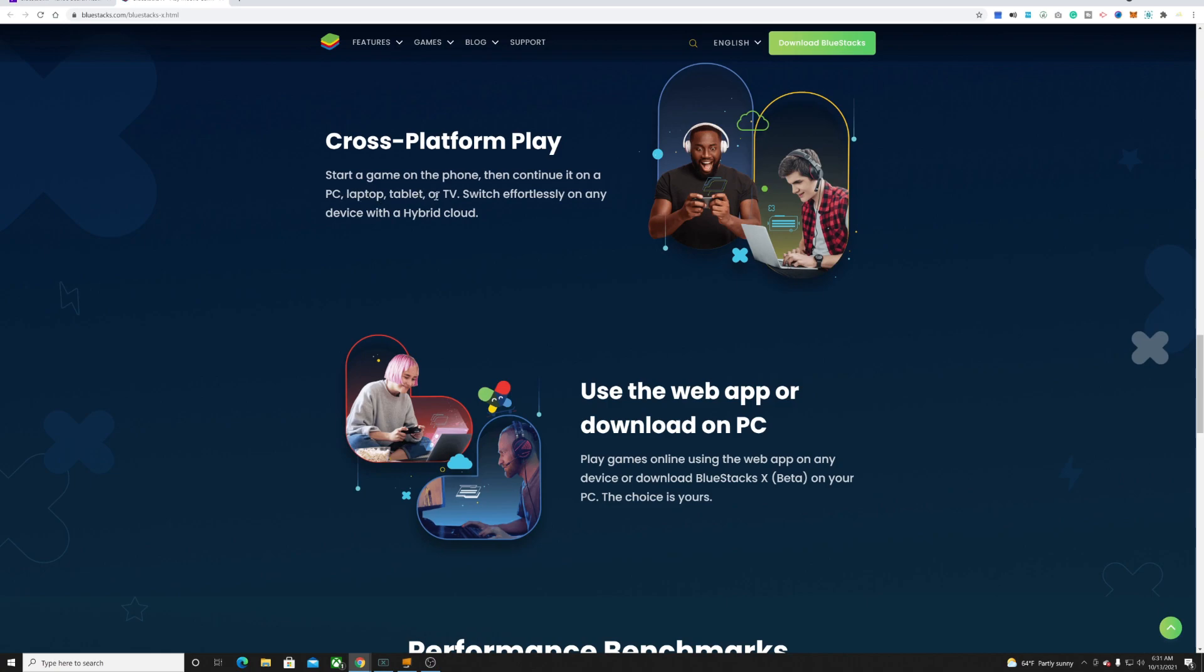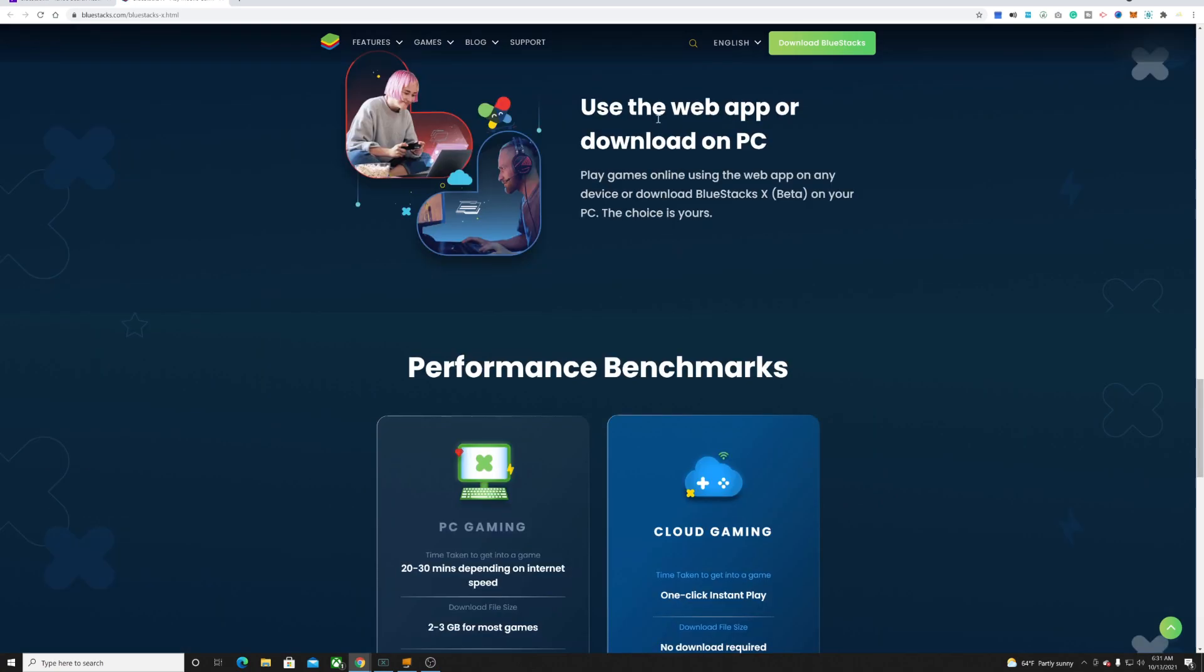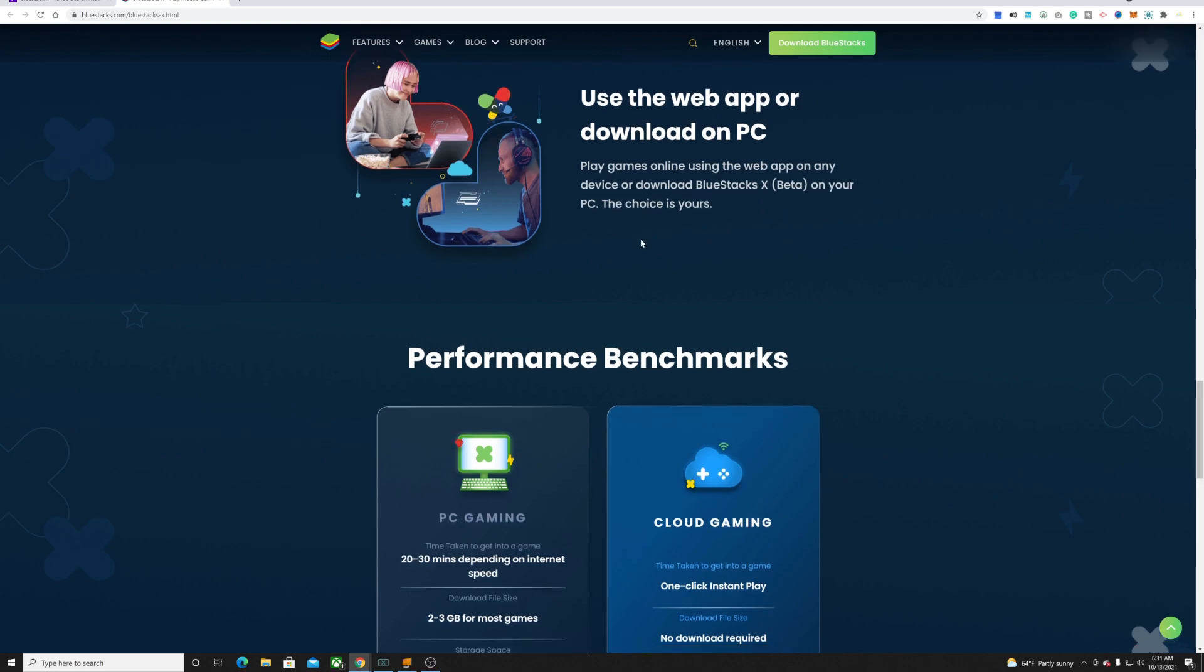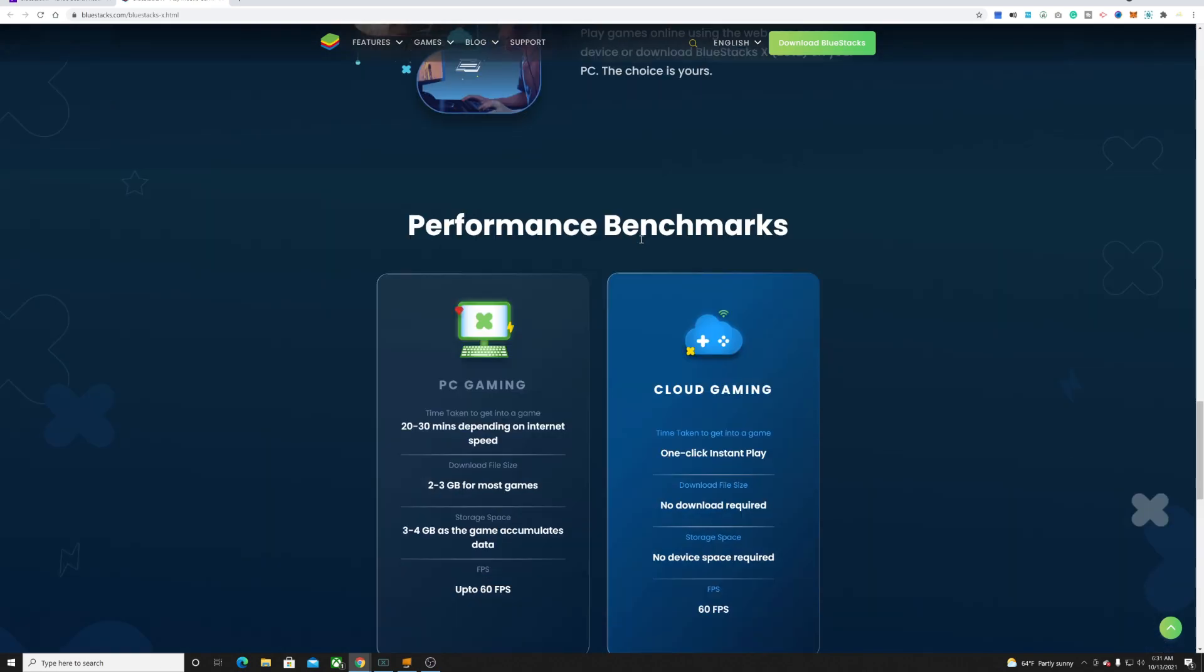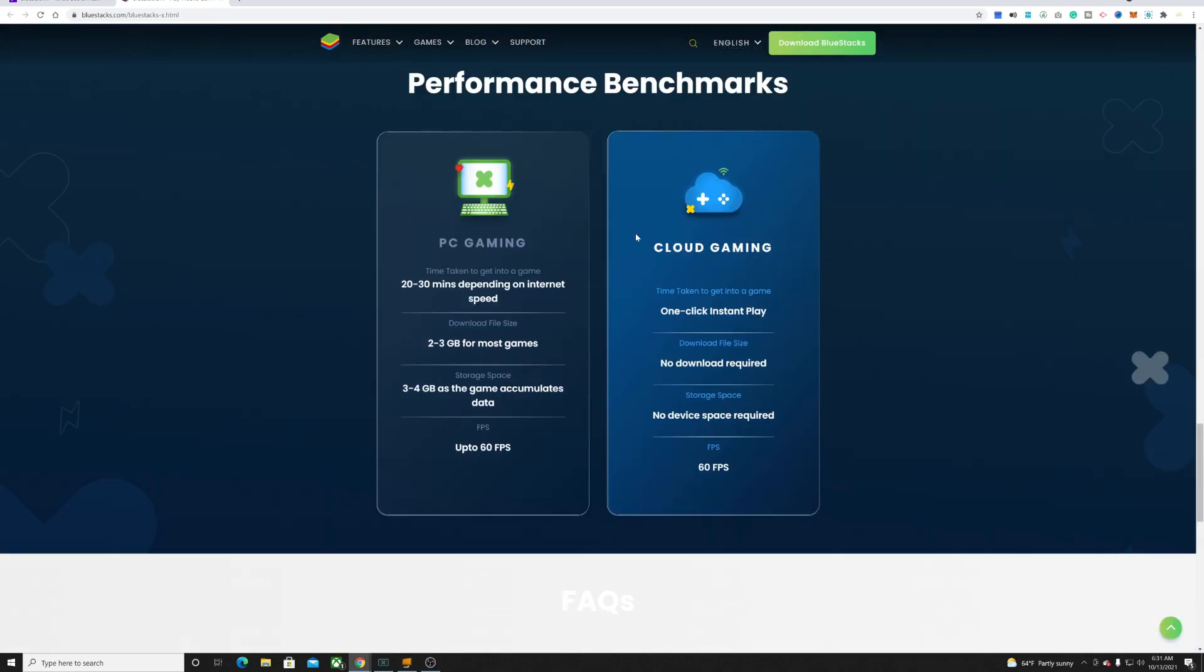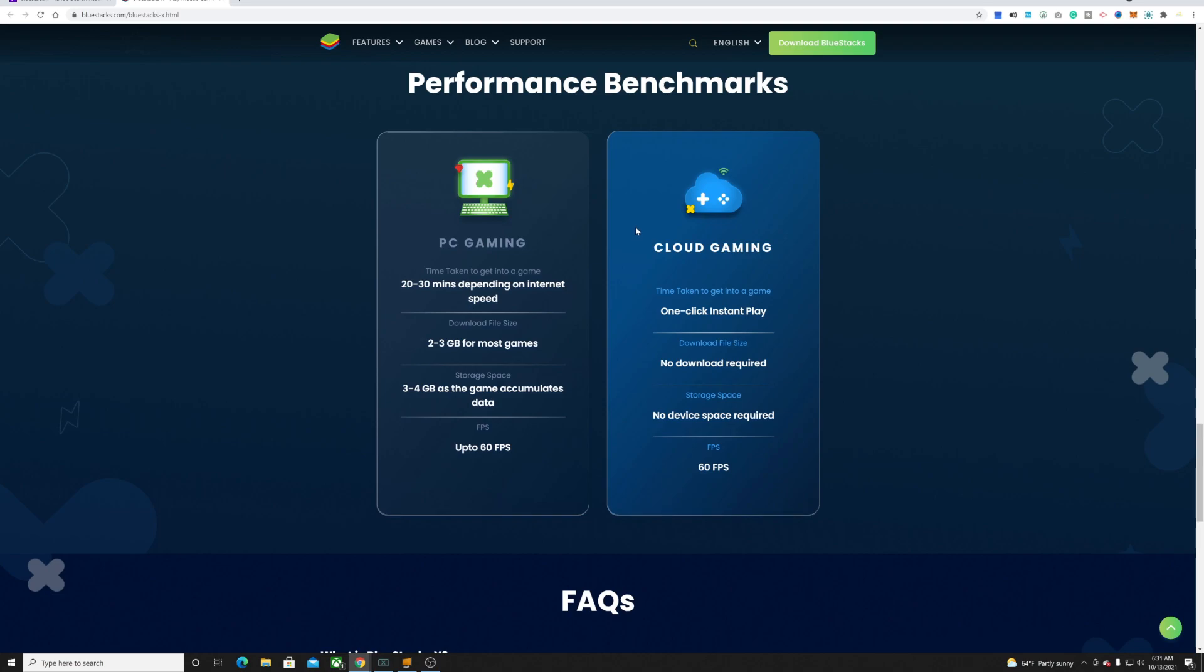You can use the web app or download on a PC, so a lot of places where you can play this at. I don't think this is a fair comparison, but let's just take a look at it.